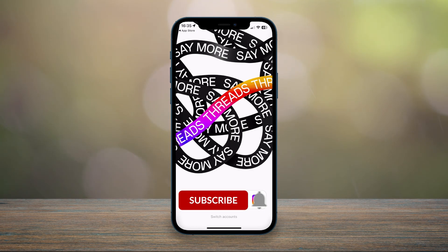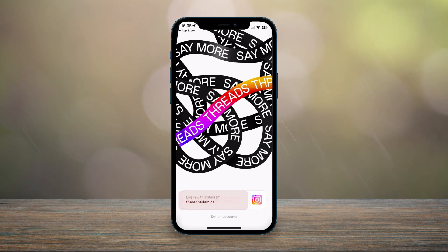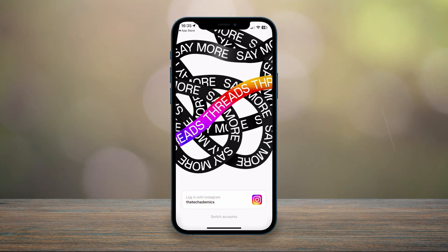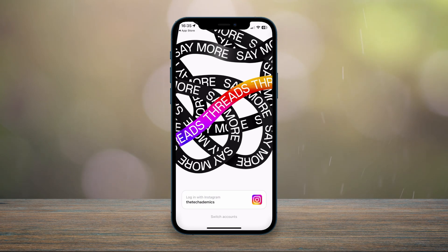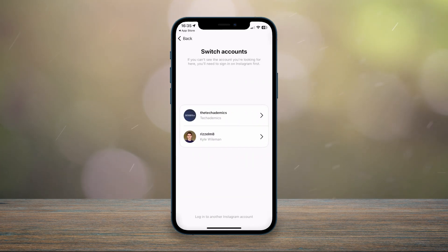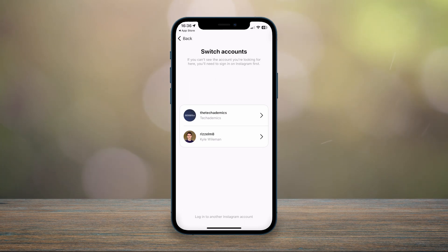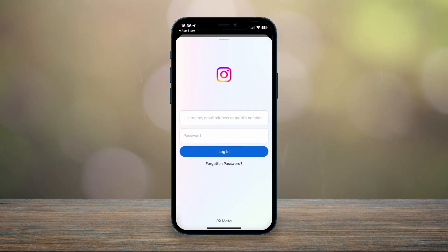At the bottom it should say 'Log in with Instagram' and show your Instagram name. If you want to log in with that particular account, click on it. If it's not the correct account, click on 'Switch Accounts' and select a new account from the list. If you still don't see your account, click on 'Log into another Instagram account' and manually log in from there.